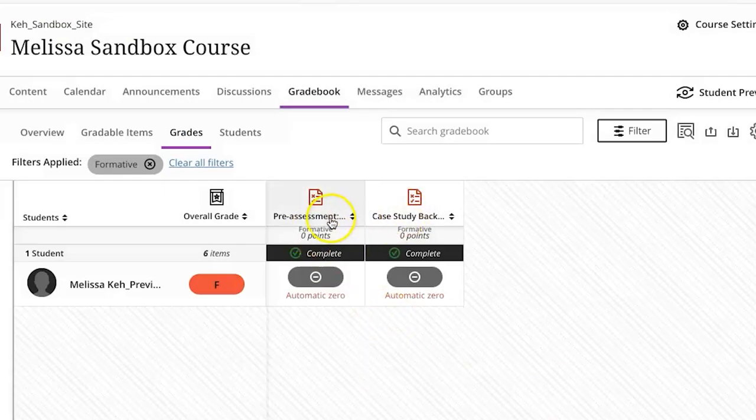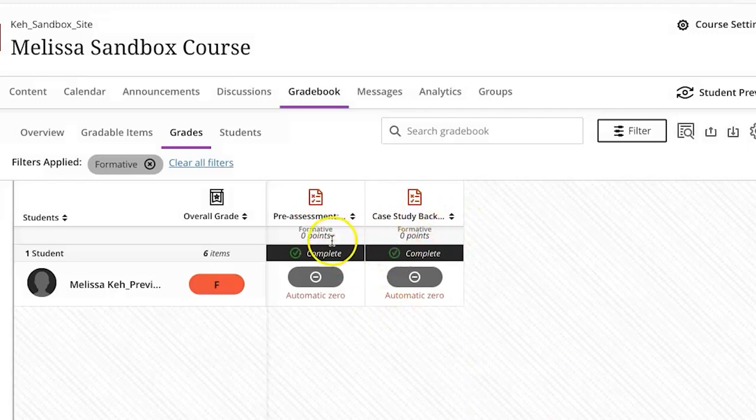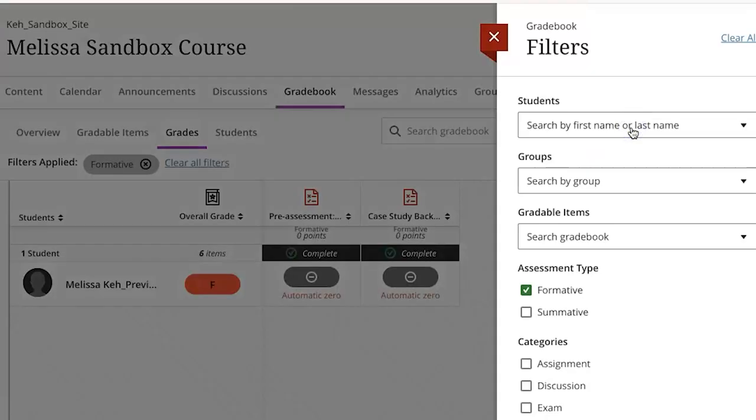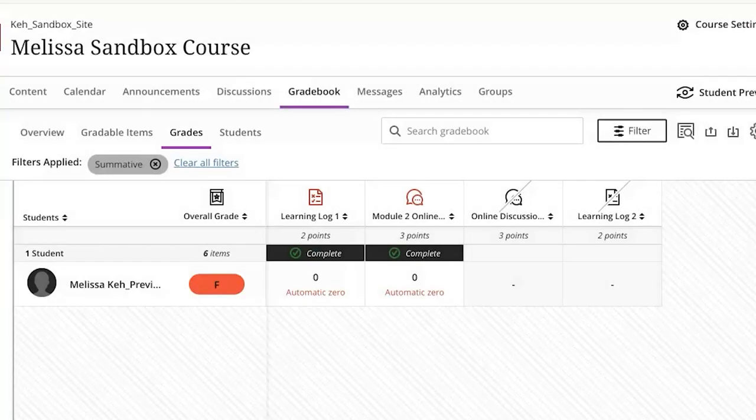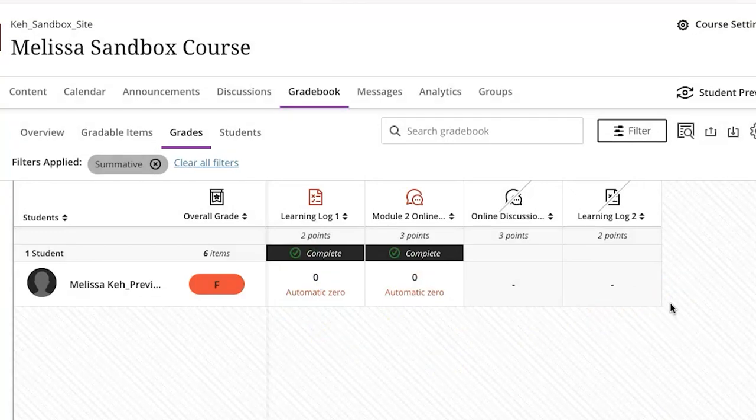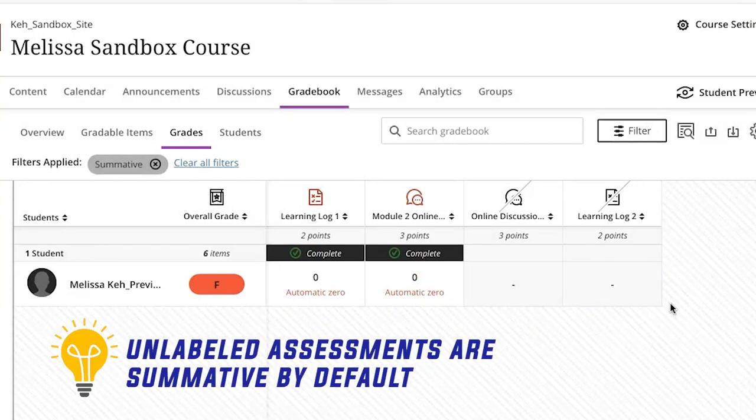If I go back into that filter and I choose summative and I apply that I'm going to see just the assignments that are summative assessments for the course. Anything that is not labeled as formative assessment by default is going to be classified as a summative assessment in Blackboard Ultra.